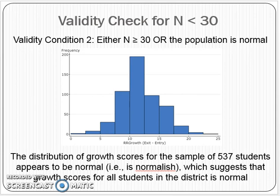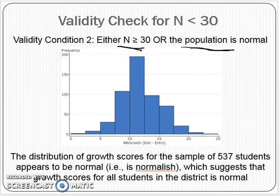Remember, for validity condition two, there are two ways to satisfy it: either the sample is bigger than 30, or the population is normal. We generally don't have the population, and especially with a small sample size, how would we essentially guess what the population looks like?